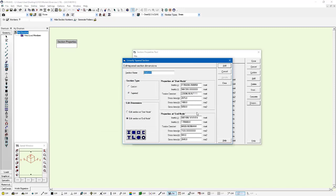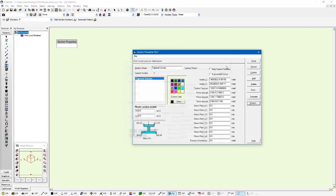I'll give this section a name. I'm just going to call it tapered section and press add. You can see that it's added this tapered section to my model within the local database, and it just has one set of section properties.